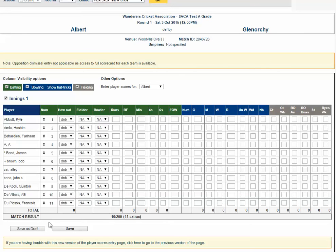When saved, My Cricket will calculate the player's scores total and compare it with the match result score. Hopefully it adds up, but if it doesn't, you'll get a pop-up notification advising the match result and player scores don't compare.